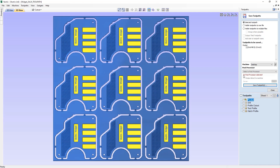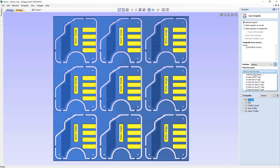For demonstration purposes, I'm using my desktop machine here. You'll hopefully have configured your machine and you'll see your machine and the associated post processors listed here. You can configure your machine from within the machine configuration dialog that you can access here, or using the dropdown and using this option to add post processors.